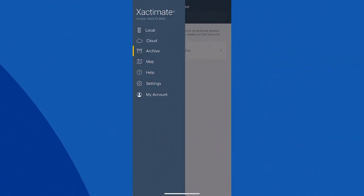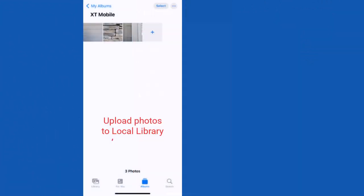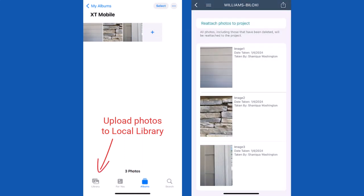Did you know that in Exactimate Mobile, you can now save photos taken within a project to your local library and archive them for up to 14 days.